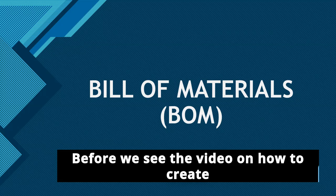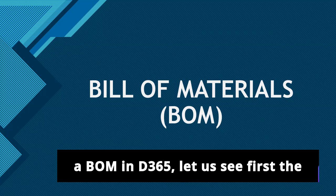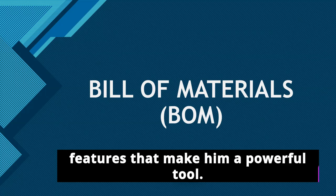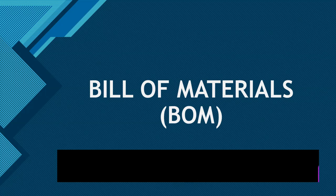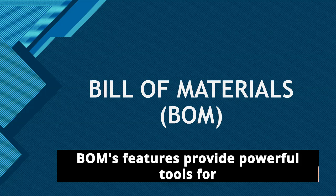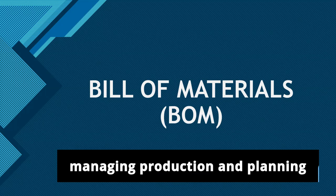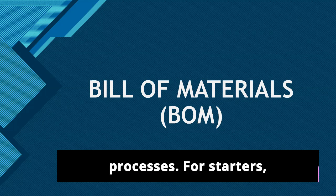Before we see the video on how to create a BOM in D365, let us see first the features that make it a powerful tool. BOM features provide powerful tools for managing production and planning processes.